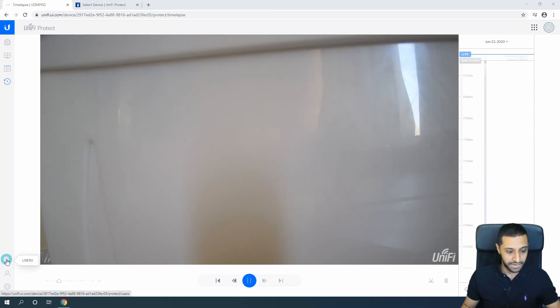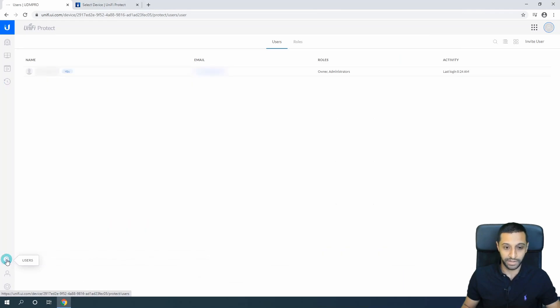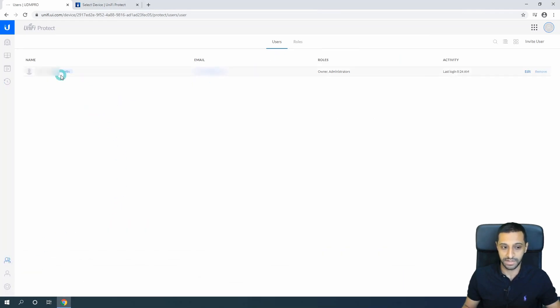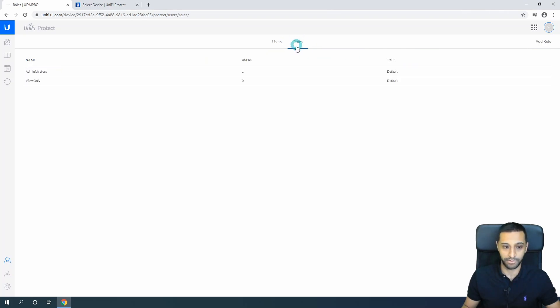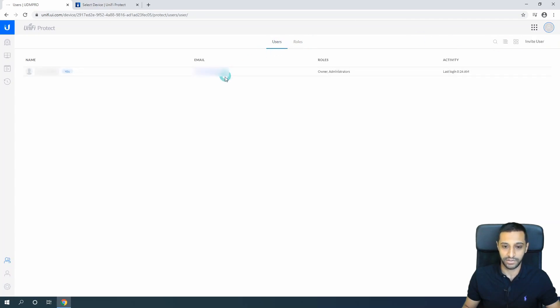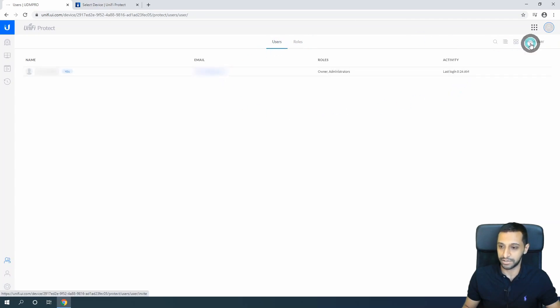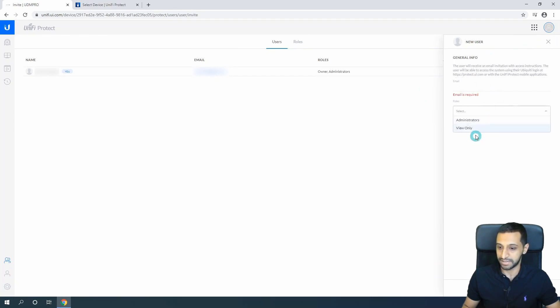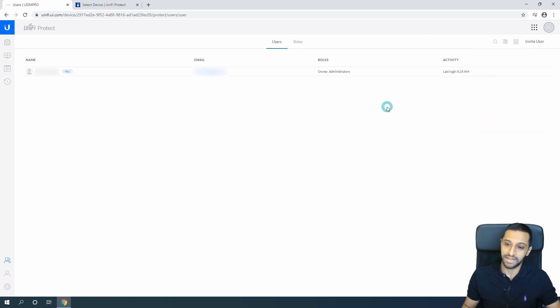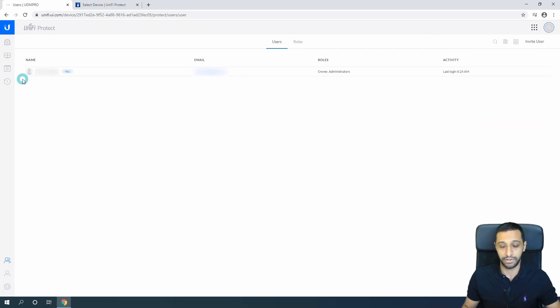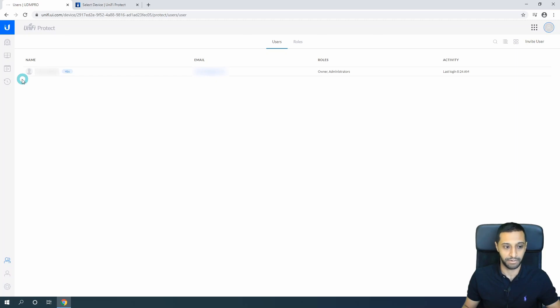Moving further down we have all the users that we have set up - it's myself at the moment, when they last logged in, what their privileges are, and what roles are created. You can always add roles and add users. You can add by email invitation. You just pop in their email address and what their role is going to be. That will send them an email and they can create a login to the cameras themselves, so you can share it with family, friends, businesses, whoever you want to share it with.